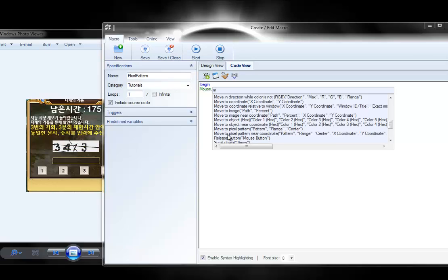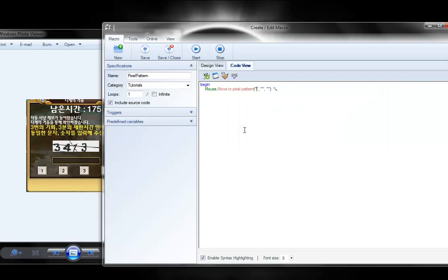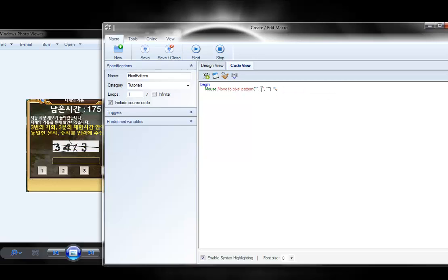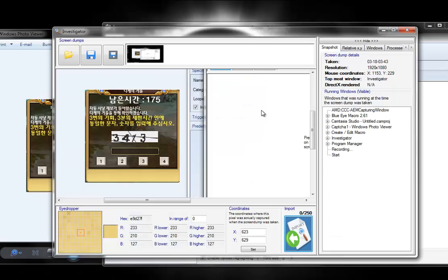A couple options. If you watched the capture videos, we used near coordinate last time. I'm just going to use move to pixel pattern this time. And one of the nice things about Blue Eye Macro is sometimes it does a lot of work for you, like this icon that shows up. Whenever you have blank spaces in these quotes, like when you first started, it'll have this import from Investigator. So you just click on that and it'll open Investigator for you.